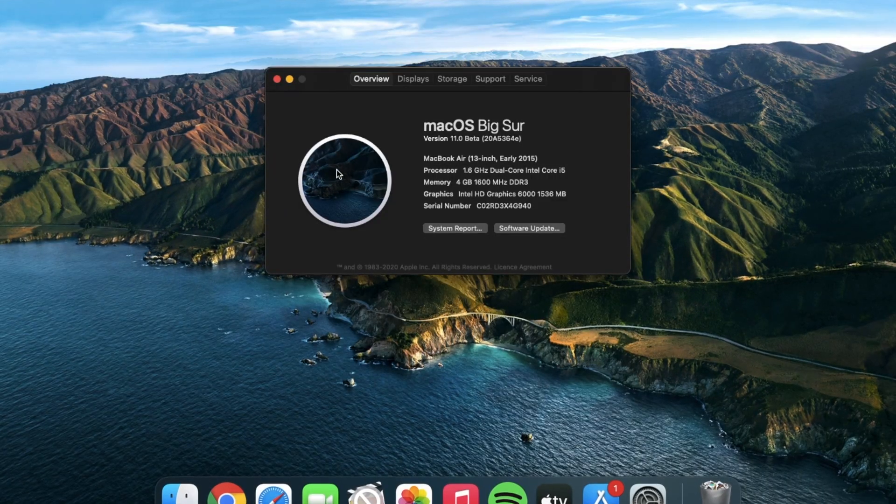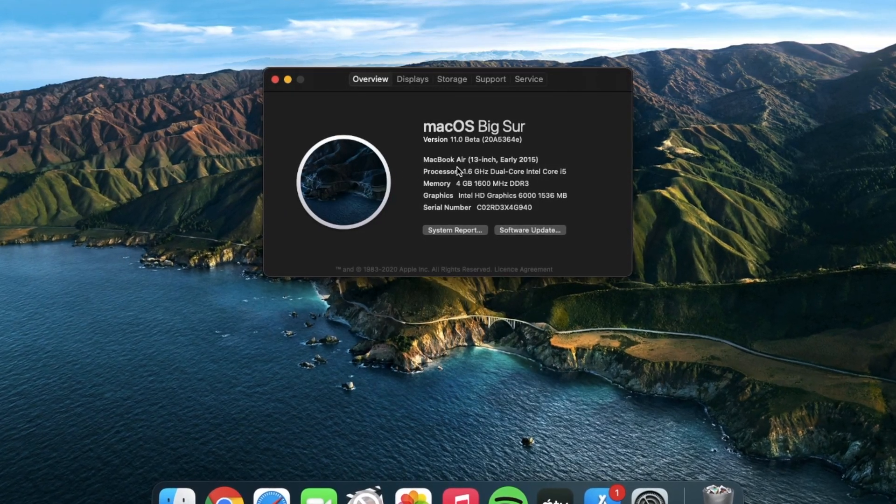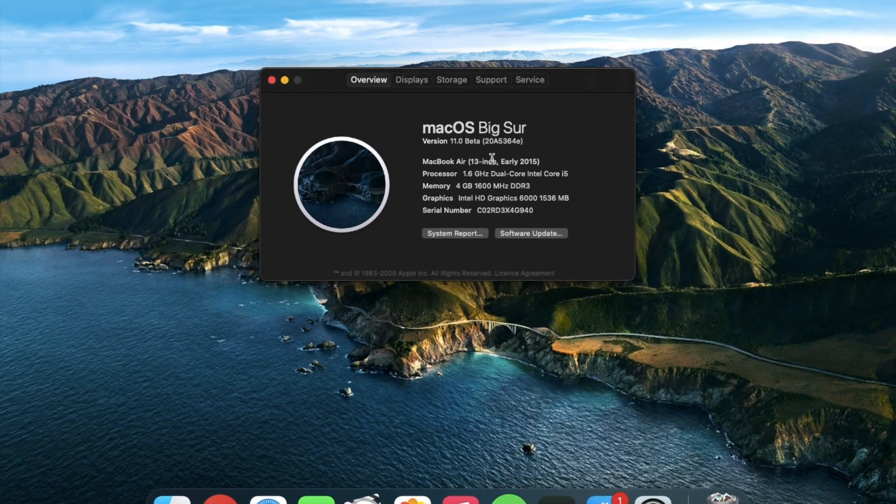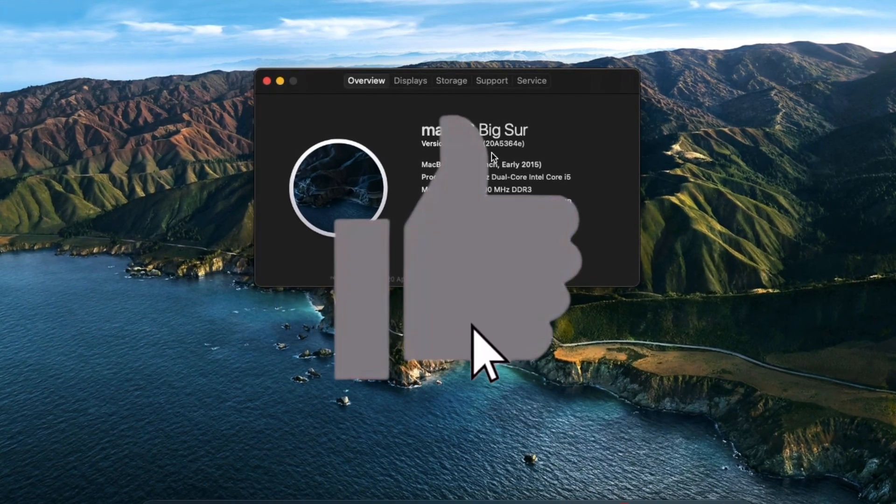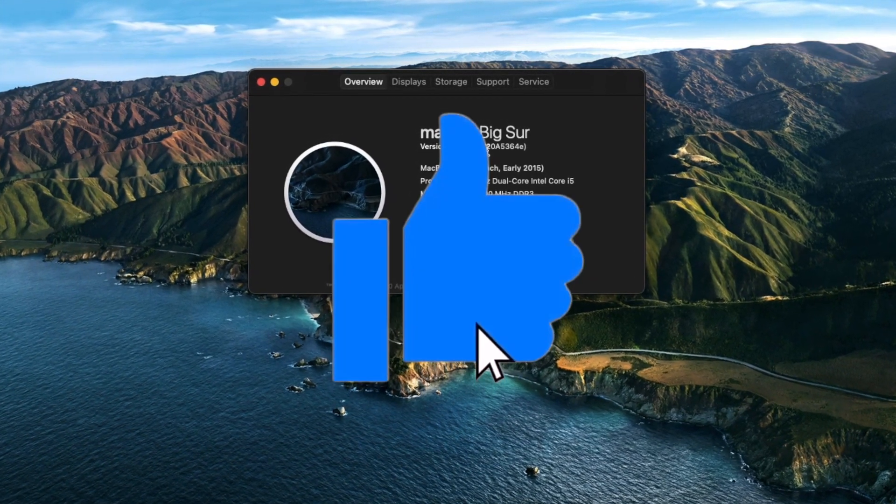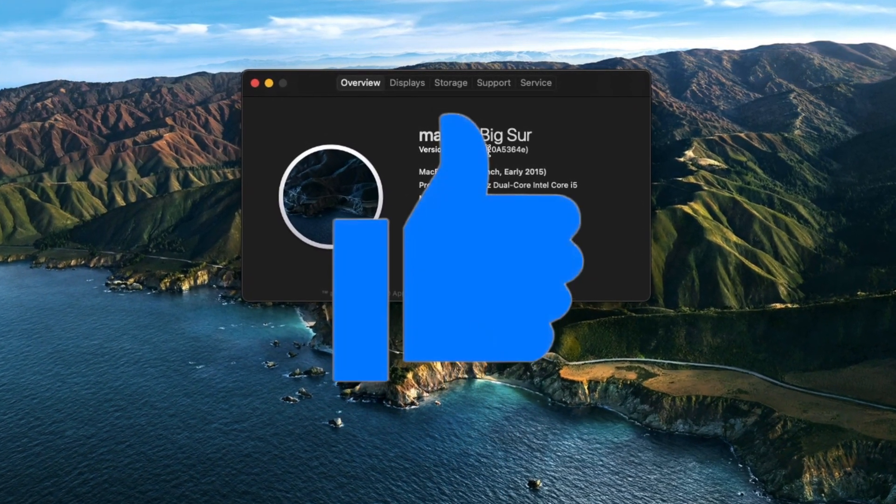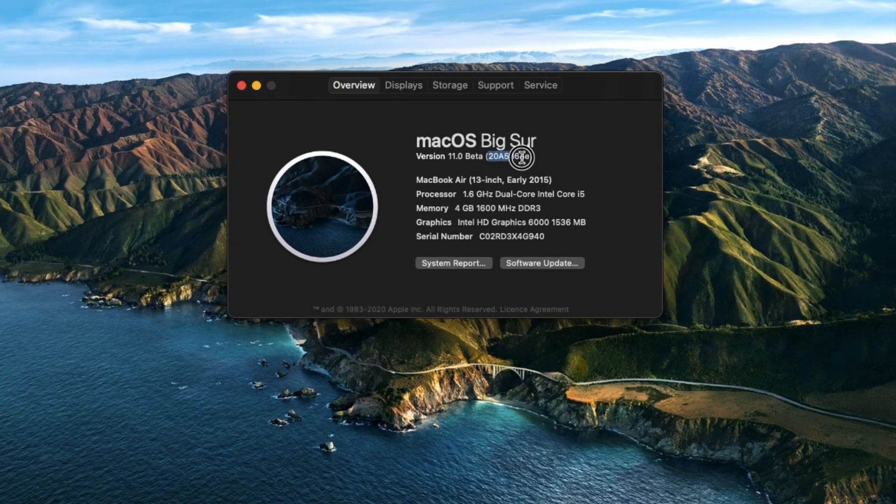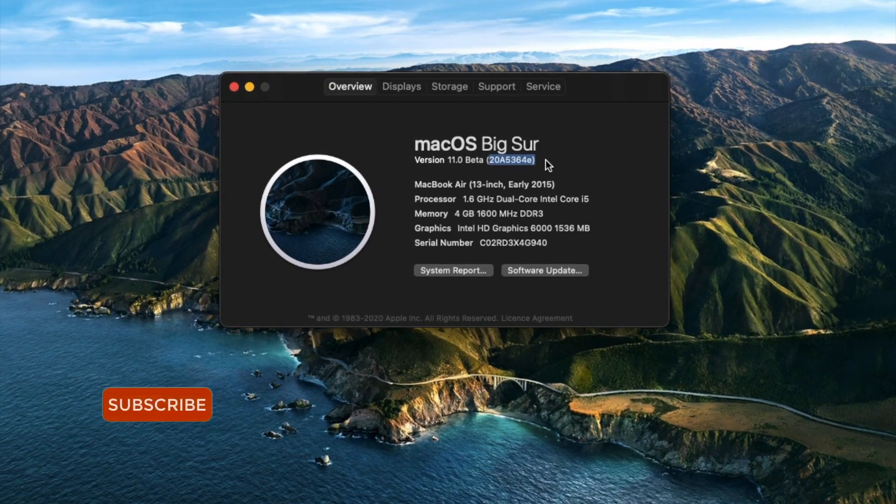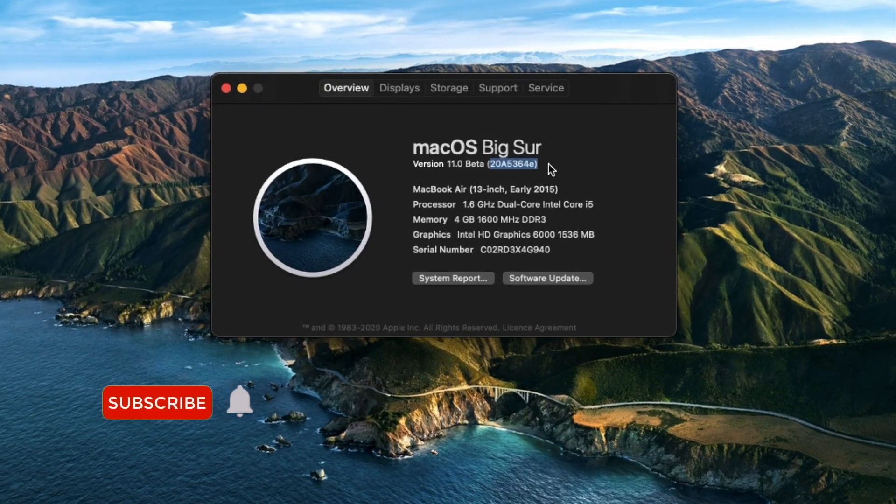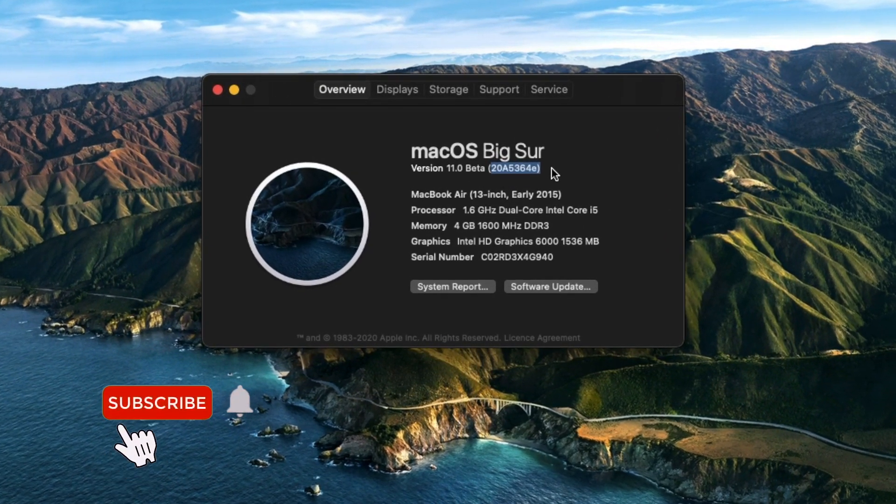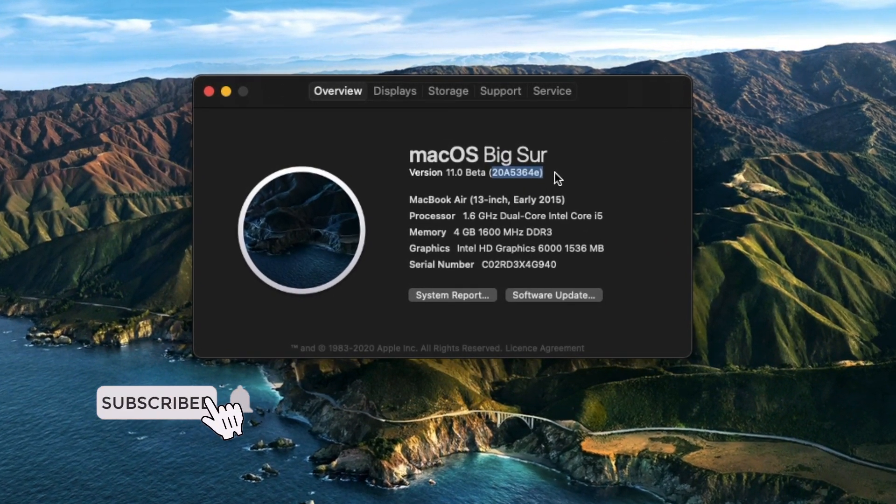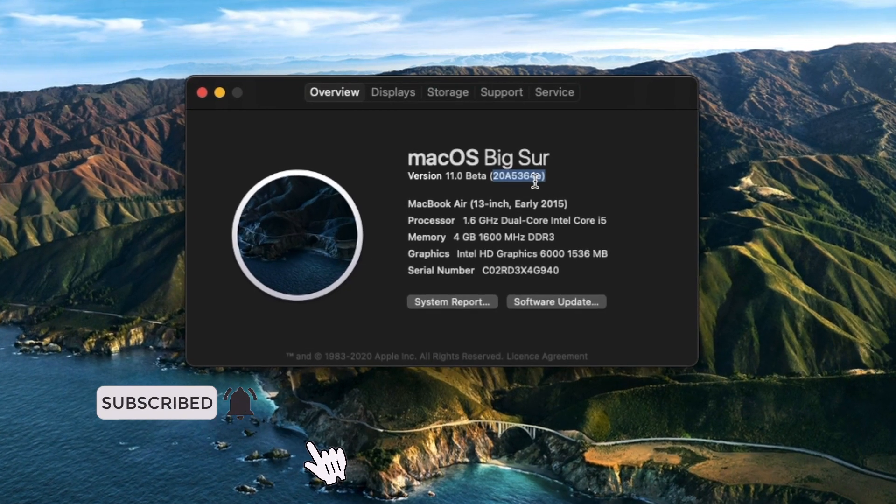So this was all about the new update that is beta 6. Give a thumbs up if you like this video. Thanks for watching, and if you are new here then do subscribe for more informational videos like this.